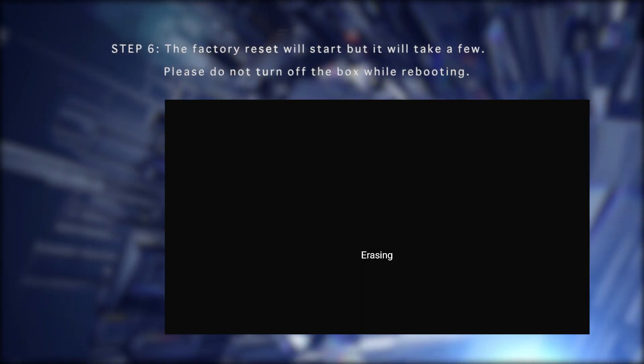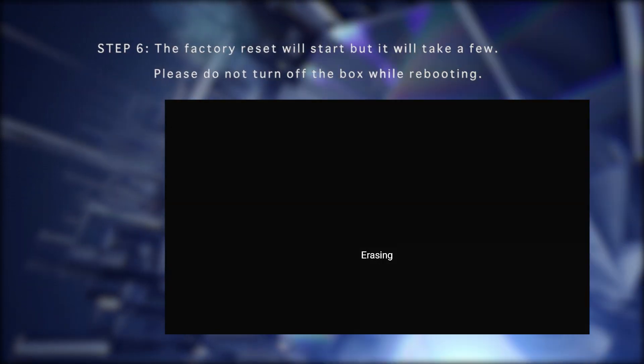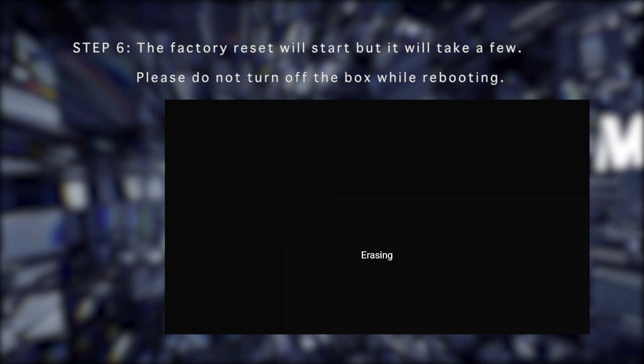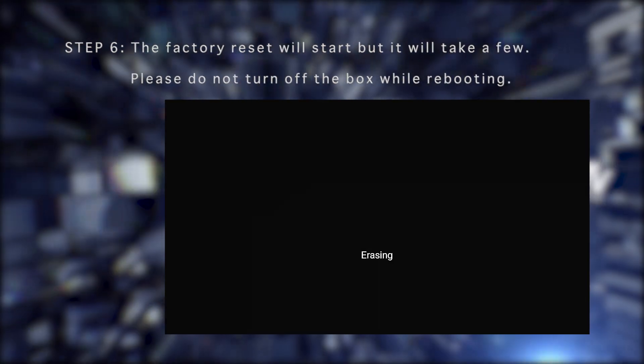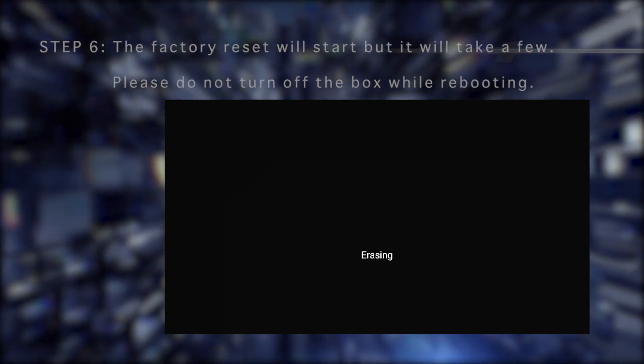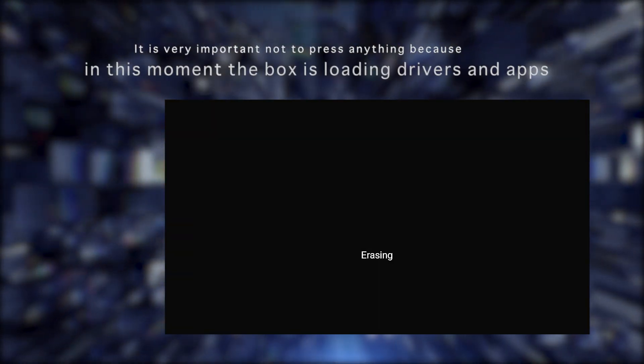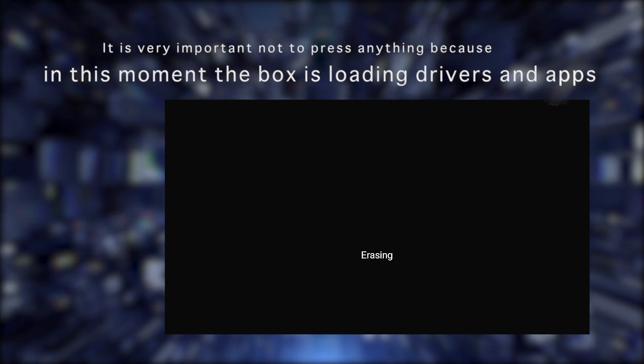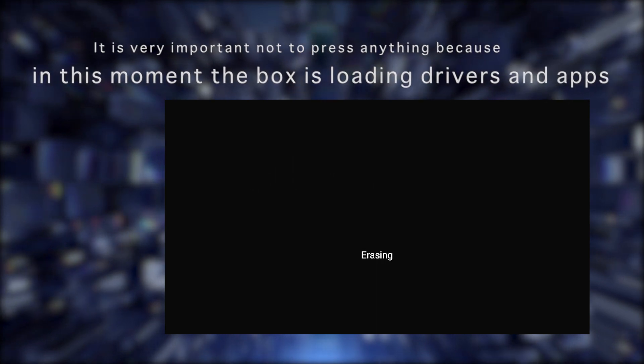The factory reset will start, but it will take a few moments. Please do not turn off the box while rebooting. It is very important not to press anything because at this moment the box is loading drivers and apps.